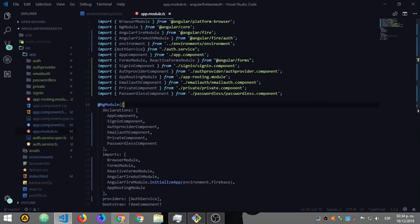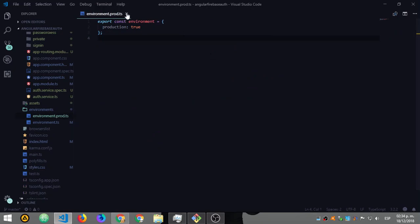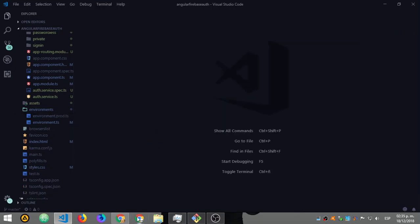That's just the setup. Anything else you want to add — like Firestore or other Firebase features — you add inside the imports array. All the Firebase things you need go in there, and that ends the module setup.